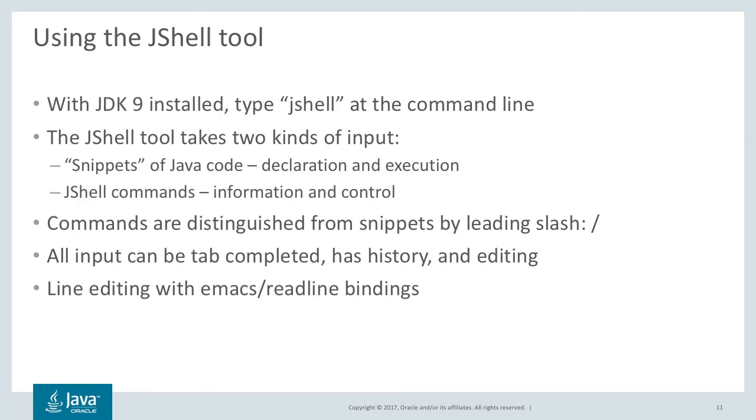How do you use the jshell tool? As we saw, you just type in jshell at the command line, assuming JDK 9 is installed. The jshell tool uses two kinds of input. One snippet, so we've seen those little pieces of declarations or execution. The other thing is jshell commands. And they give you more information about what's going on or allow you to control how jshell works. Commands are distinguished from snippets by using slash in front of them. And your input, whether it's snippets or commands, can be tab completed and has a history and it can be edited. The line editing uses emacs, standard emacs bindings.